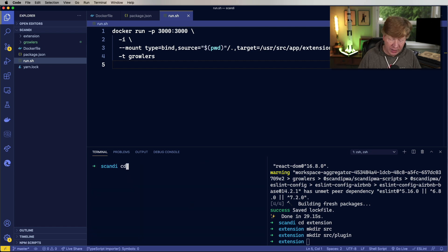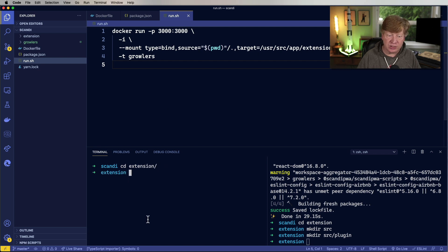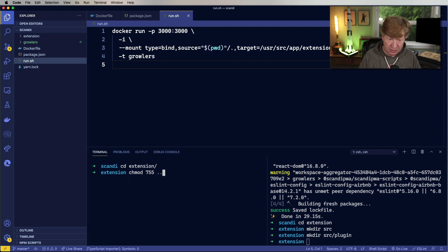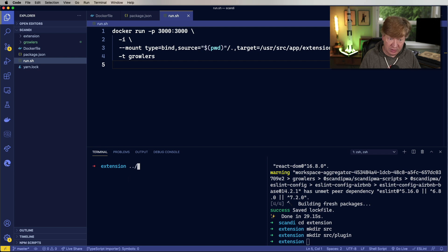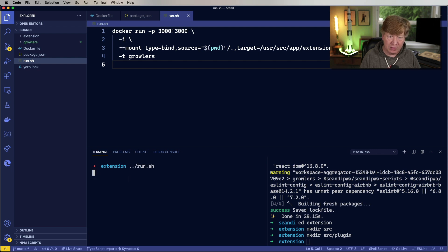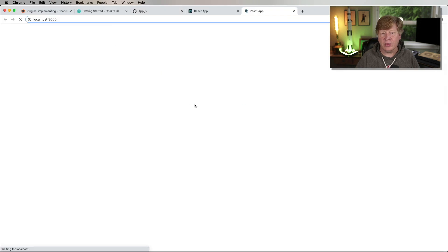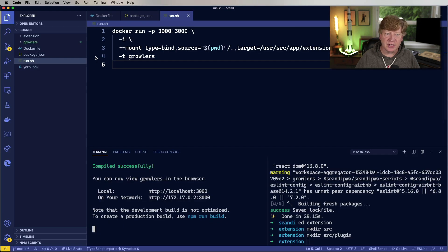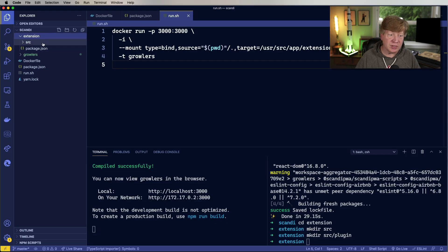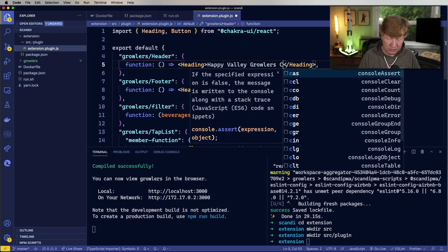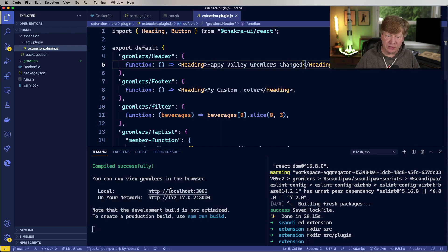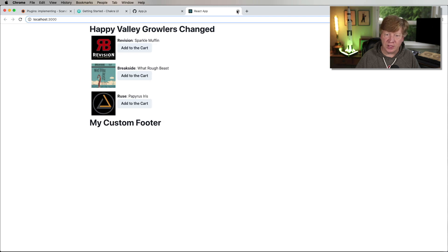I'm going to go over into the extension directory, because that's where you need to be to do this run.sh. I'm going to make sure that the run.sh is executable, and then I'm going to run it from the extension directory. All right, let's take a look. Hey, there we go. Happy Valley Growlers. And let's actually make a quick change to that so I can see it. Changed. There you go. Run it again. Okay, cool. Nice. All right.